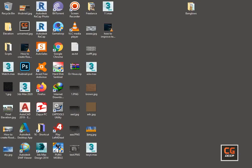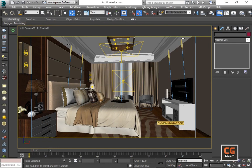Hello everyone, today I will show you how to make realistic renders and how to set up a realistic render of interior light. Let's start — first we are going to study about how to position a light in our interior. You can see in our room how I position my light.